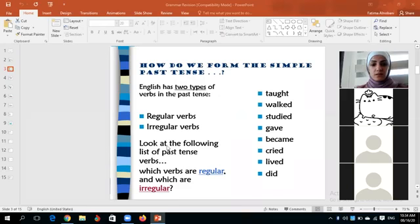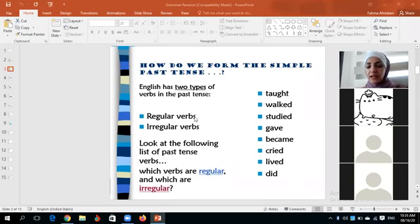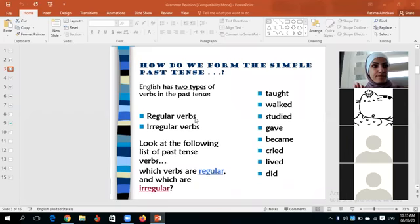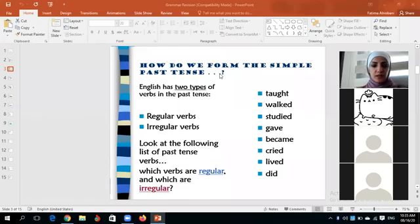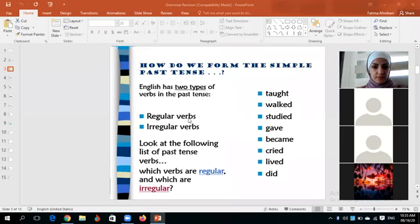We have regular verbs that we only add -ed to, and irregular verbs that we change the spelling for. There are other irregular verbs that are special. English has two types of verbs in the past tense: regular verbs and irregular verbs. Look at the following list of past tense verbs — which are regular and which are irregular? Judy, can you choose the irregular verbs?